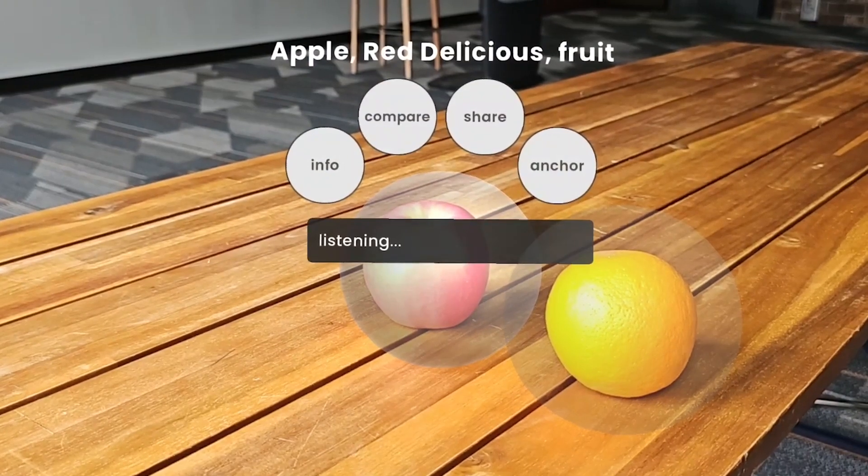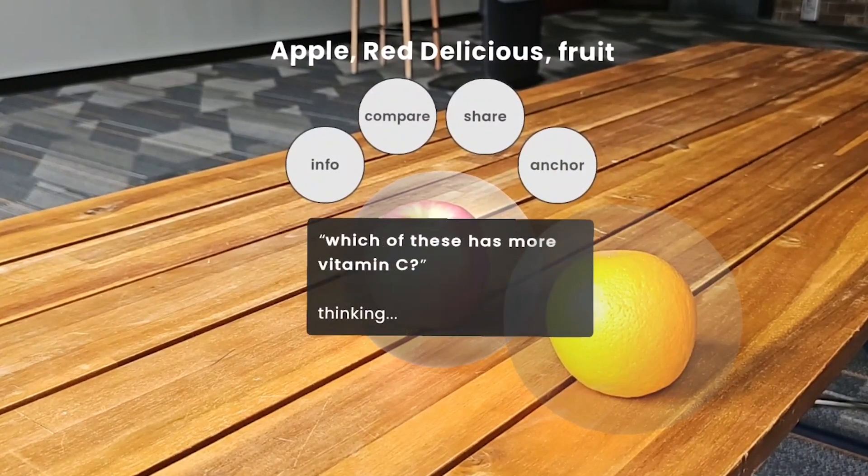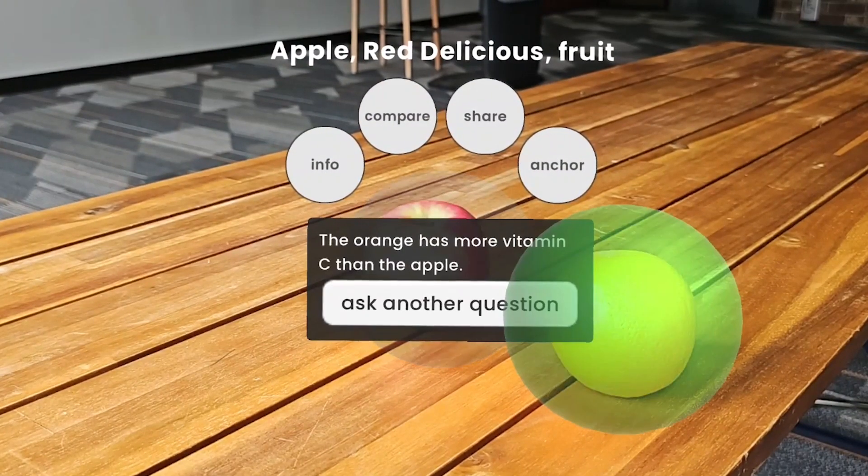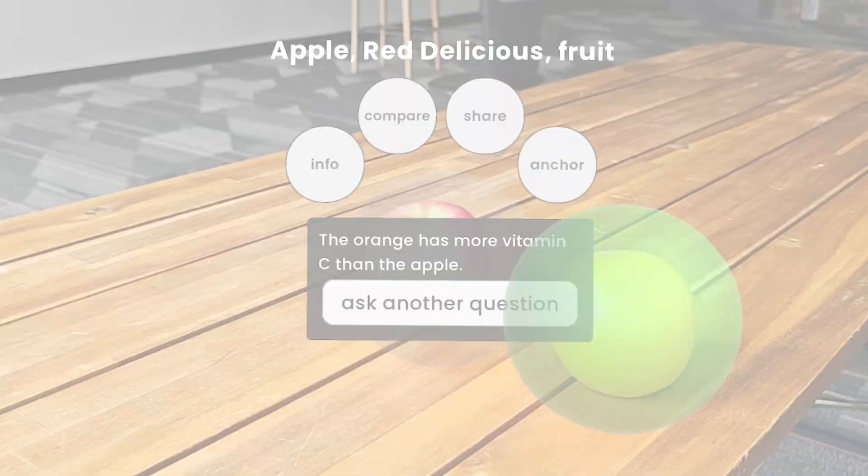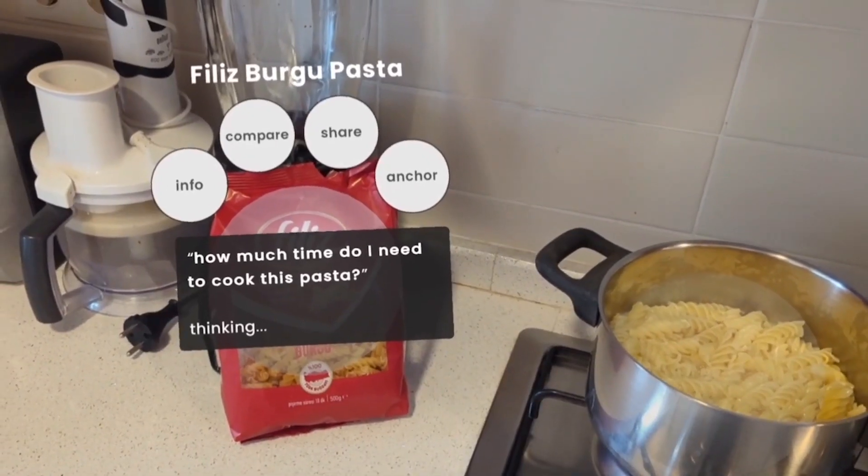With multiple objects selected, users can ask questions about the group or compare items to each other.